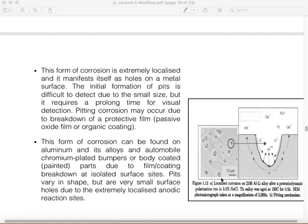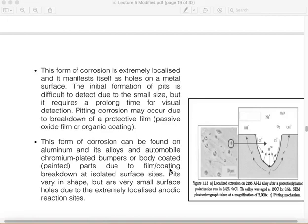Looking at this image from a scanning electron microscope (SEM), you can see the small pit — this is a loss of material or a corrosion attack, which is what we mean by pitting corrosion. This is an extremely dangerous form of corrosion because it cannot be predicted and by the time it is detected, it is often too late to control.